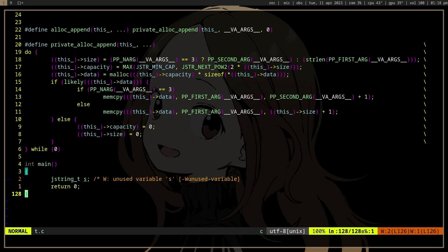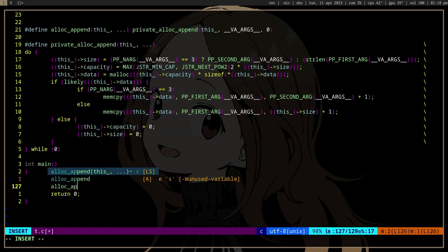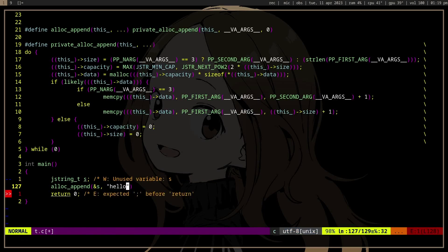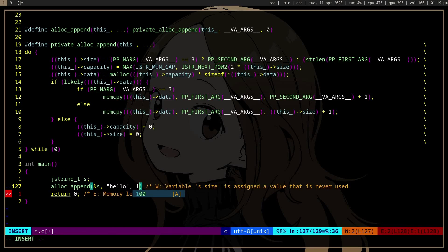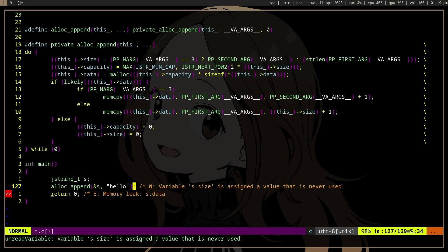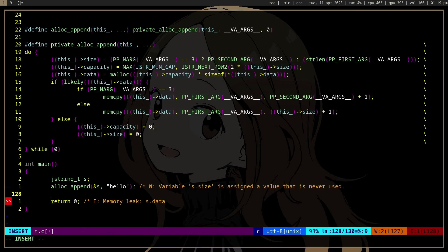Let's use it. alloc_append will take a string and then it will take a size - the length of the string. But we can also only use the string and it will calculate the strlen of hello.